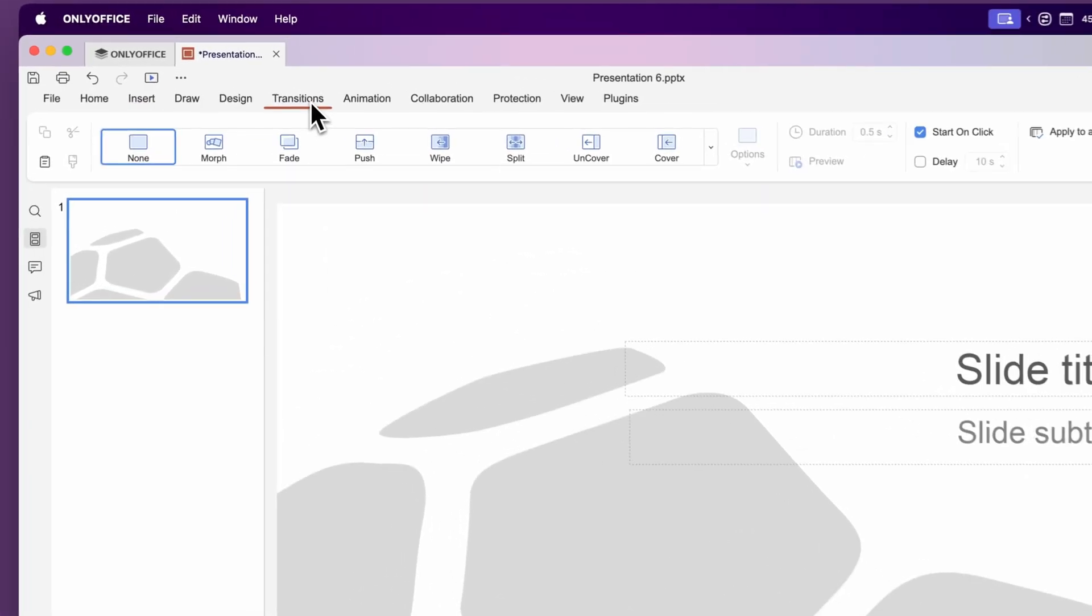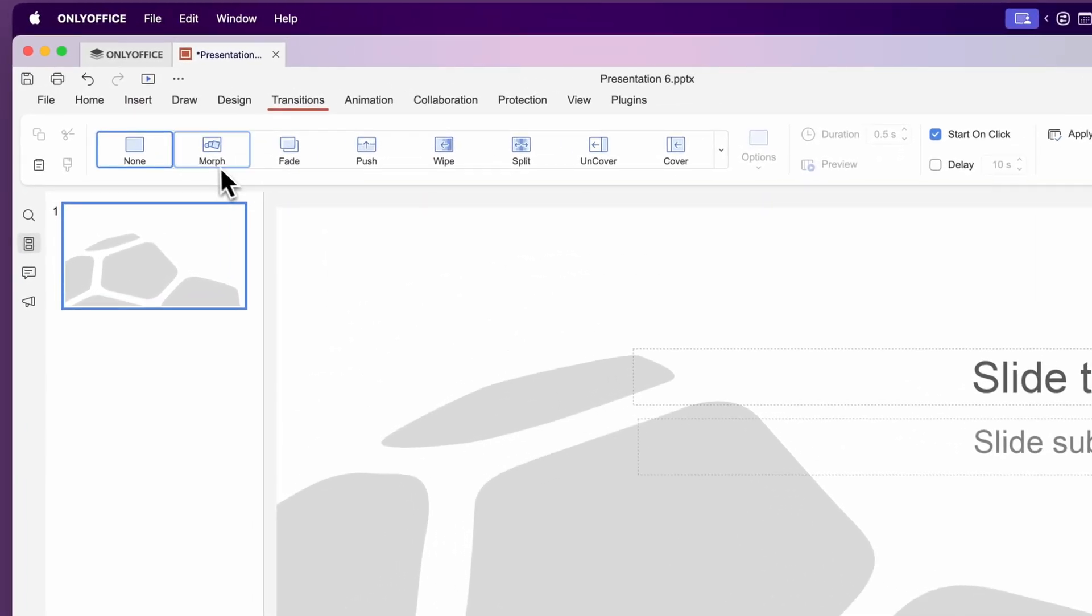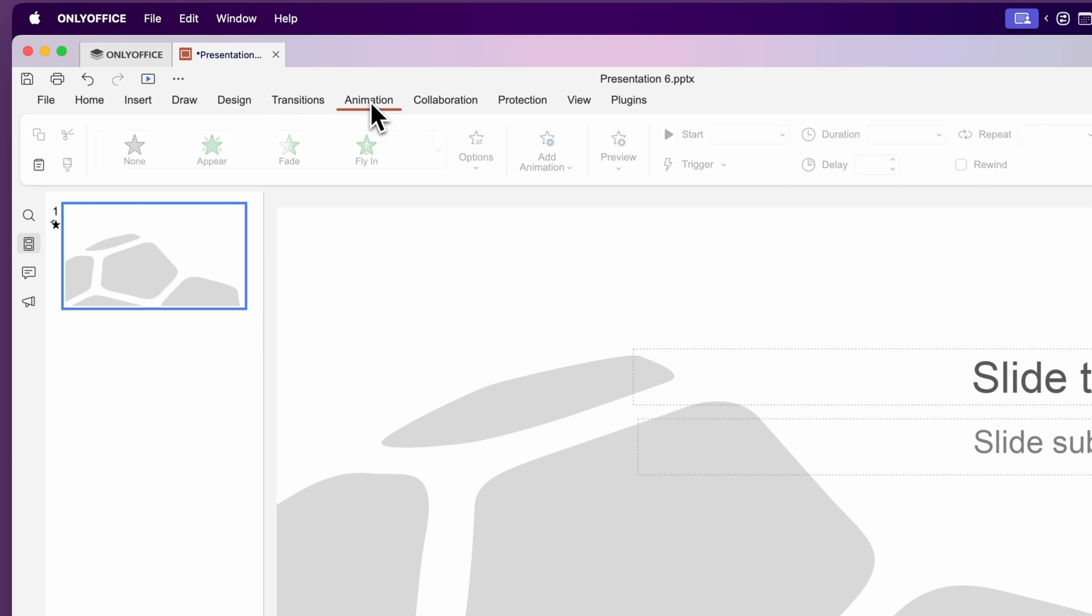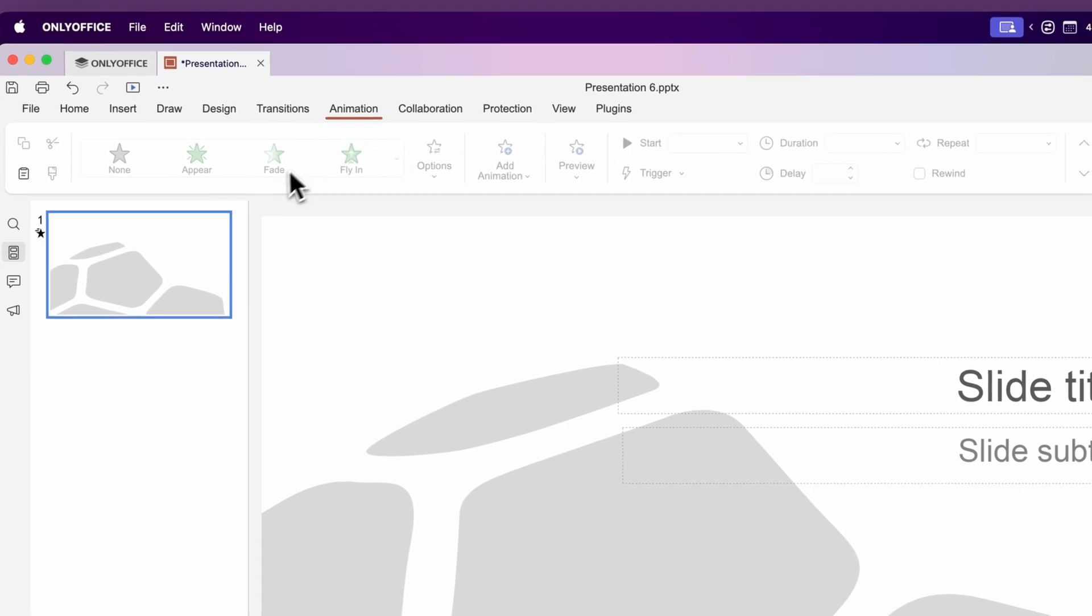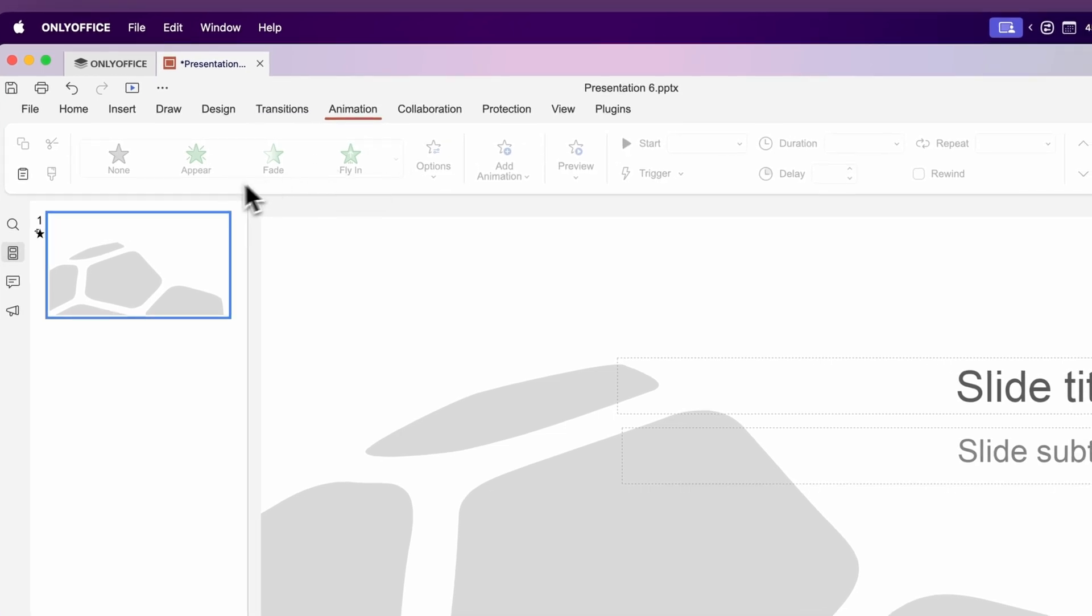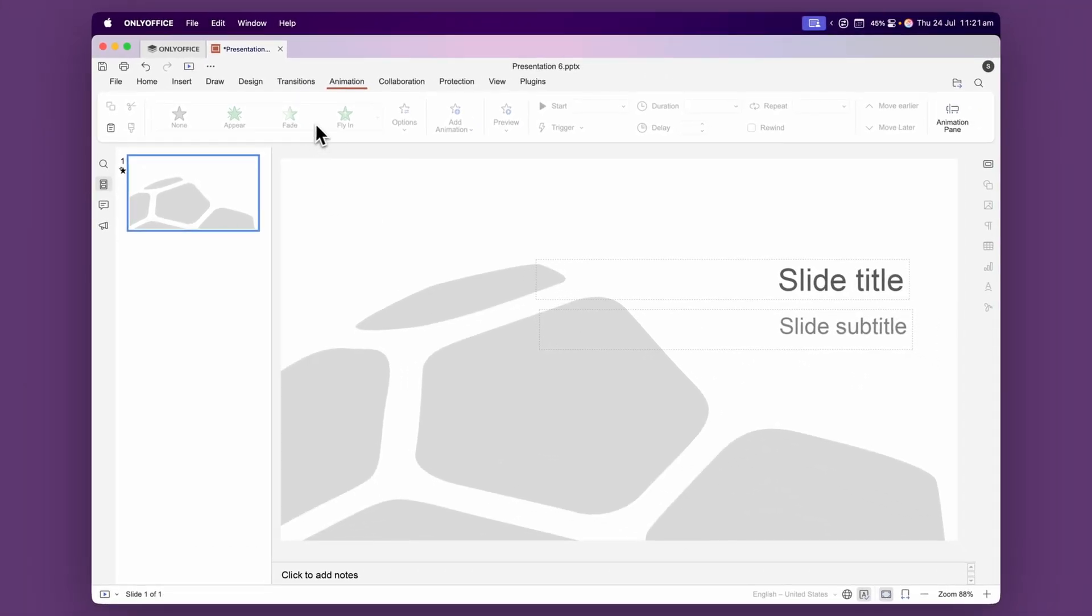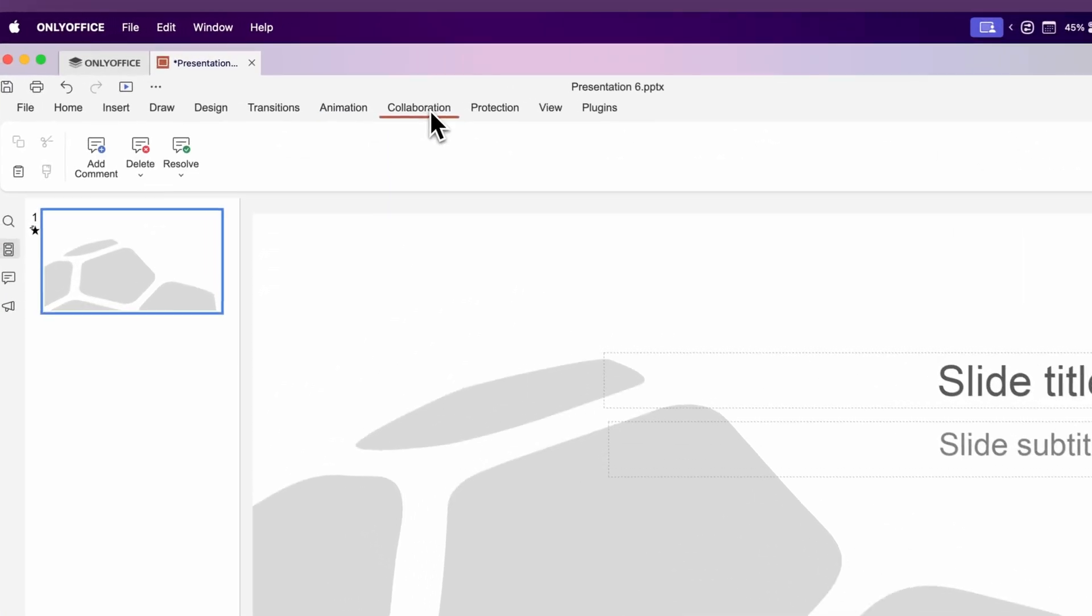Under the transitions tab you can add transitions in between each of your slides just to make it look a little bit more professional. You also have an animations tab so you can have images fading in or flying in just to add a bit more movement to your presentation.